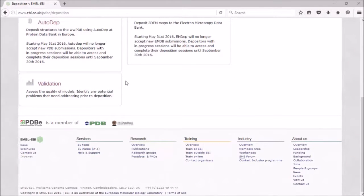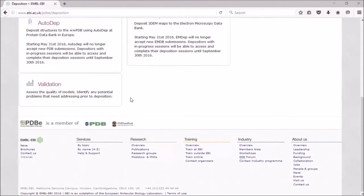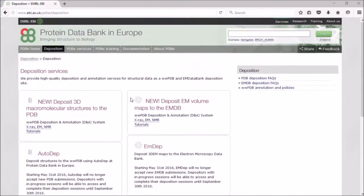Further down the page there is a link for validation, so you can use our standalone validation server to validate your structure before you deposit.